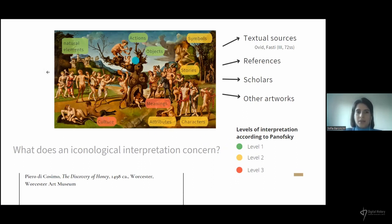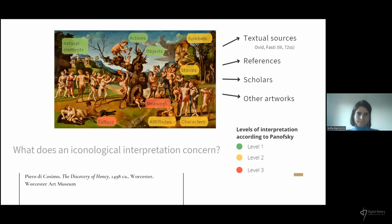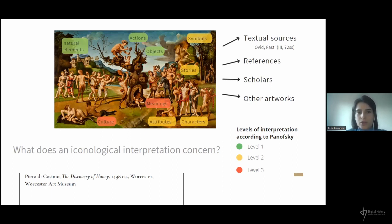If we proceed by steps, he first identifies natural elements, actions and objects such as the crowd of people and the action of making noise. Then, thanks to the reference to textual sources, he identifies the subject — in this case, the story of the discovery of honey — which according to Ovid was discovered by Bacchus. The scene is interpreted since Ovid says that the satyrs used to make noise to make the bees stay on a cave tree so that they could produce the honey.